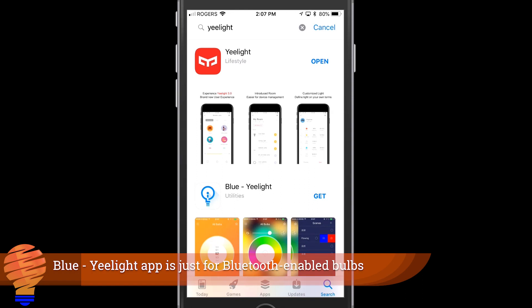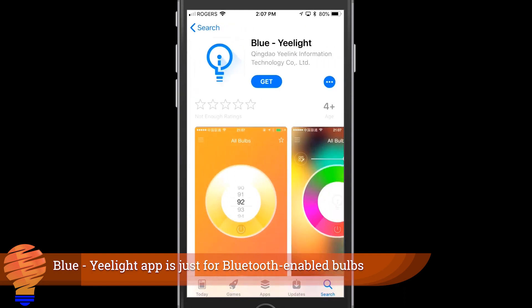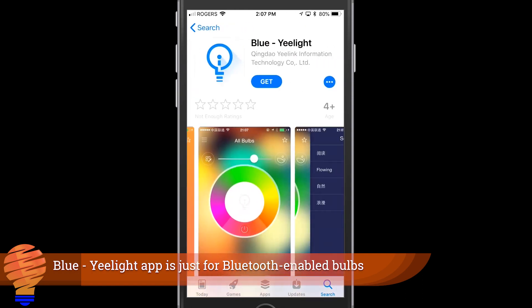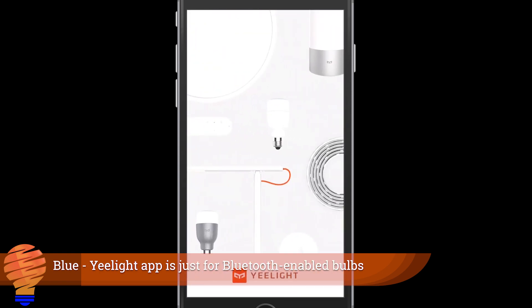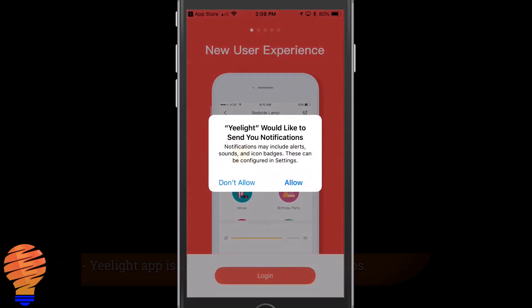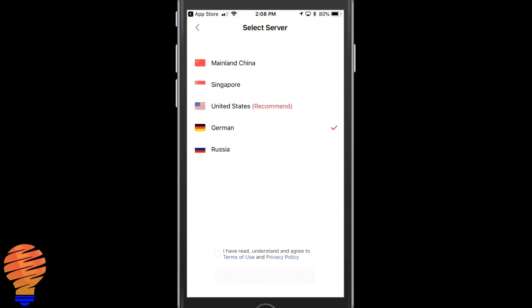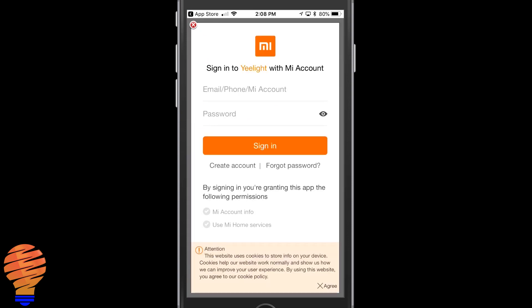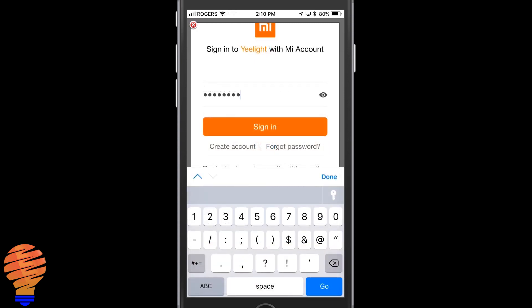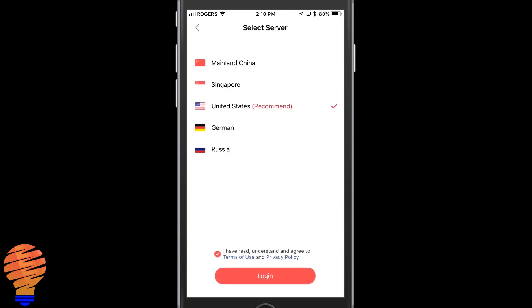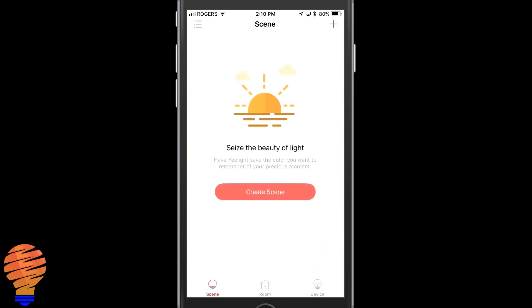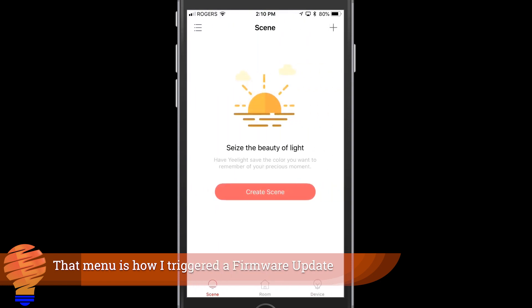Don't be fooled, don't get the blue Yeelight application that's for Bluetooth enabled bulbs. Just get the Yeelight application and it is a similar login and setup process for an account with these guys. You do have to select a server for your account to go on. I selected the United States one and then you create an account, it's called a me account, and that's because you're signing up with Xiaomi the company. In the application there are scenes, there are rooms, and there are devices, and there's also a menu up top left. You can of course add a device, a scene, and a room at any time.